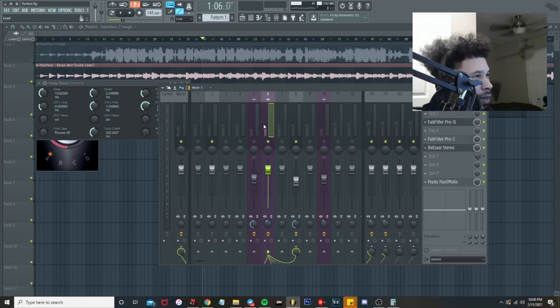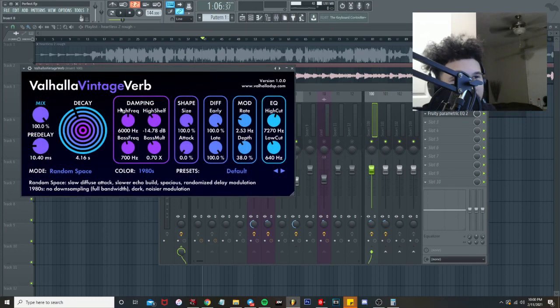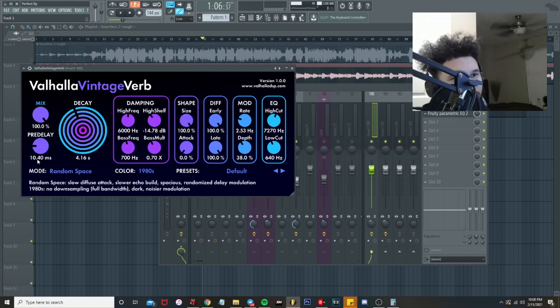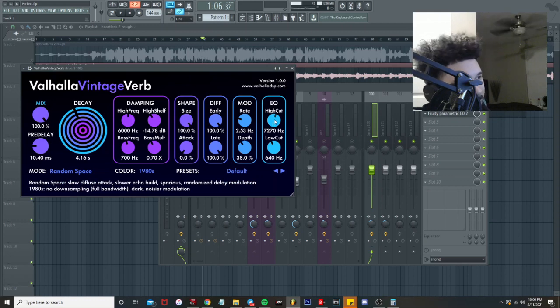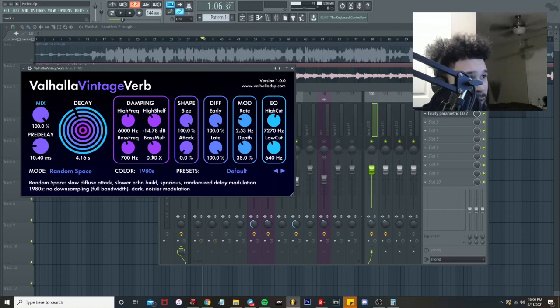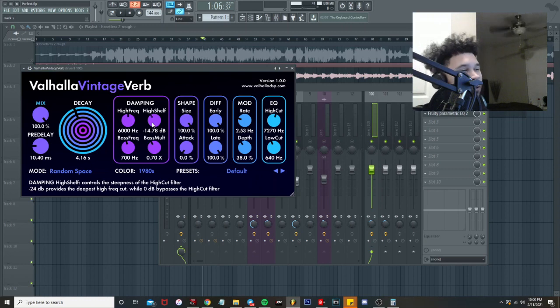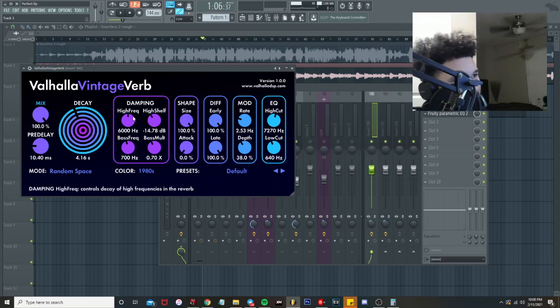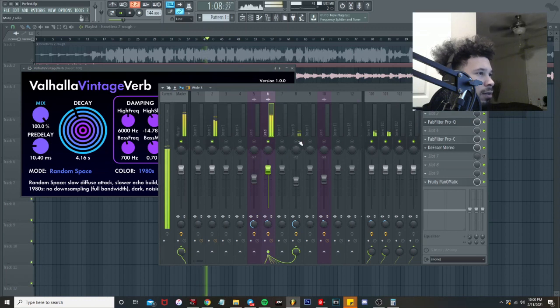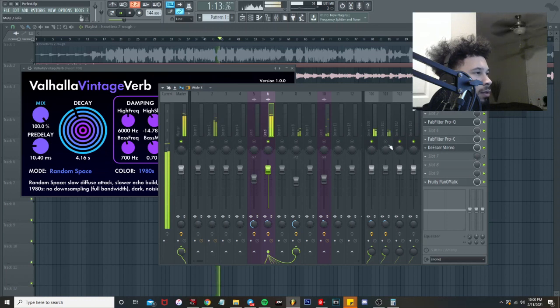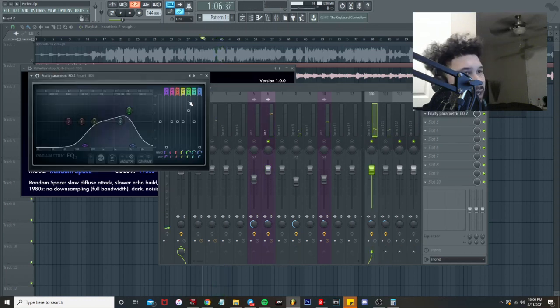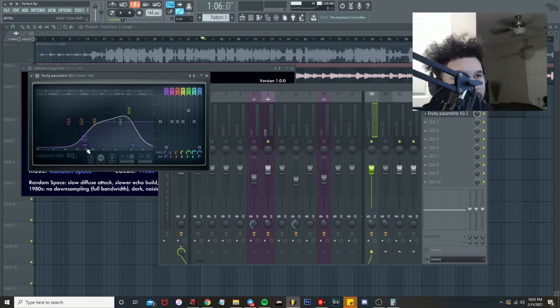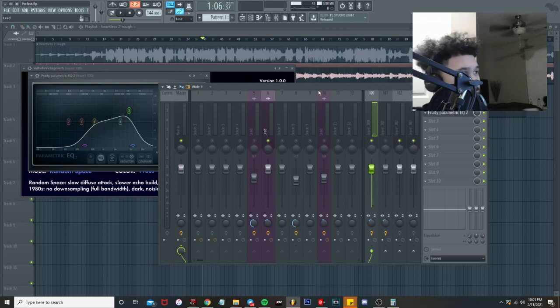Next thing is the reverb. Everything's routed over to the reverb. As always we're using the Valhalla Vintage Verb. What I'm doing is 60,000 divided by the BPM, it's going to give me a number like this right here. Divide that by four, it's going to give me this number. Mode on random space. I go and EQ the reverb, put my low cut around 600, high cut around 75-ish. I turned the attack down, turned the bass multiplier down a little bit, boosted the high shelf just to get the reverb sounding nice. We had a low cut around 350, high cut around 6000, and we got a little boost around 4500 just to get some more clarity and presence in the reverb.